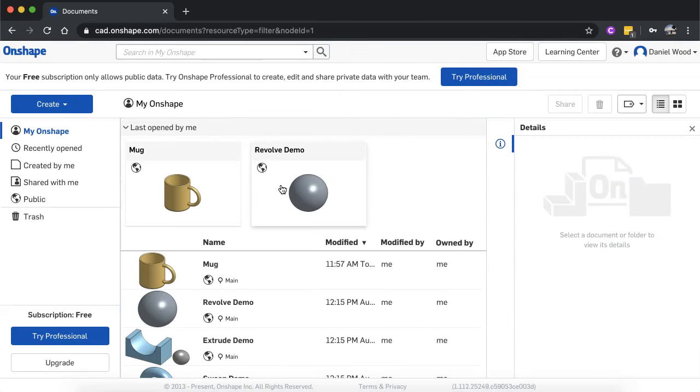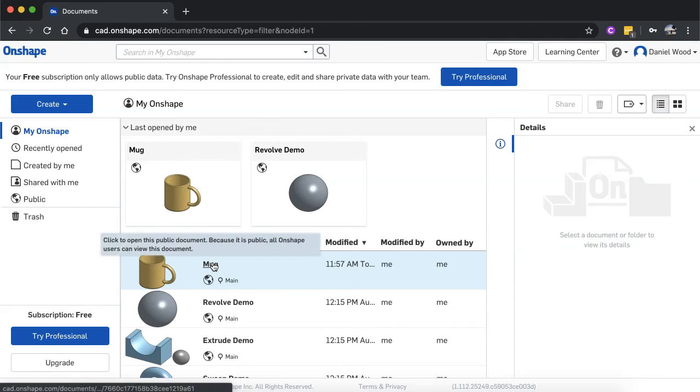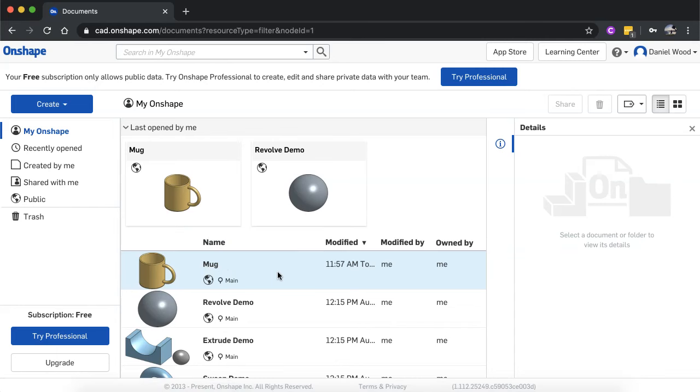Okay, so when you sign in, you'll be taken straight to the documents page, which is what you can see now. And the documents page shows all of the documents that you've created, which you can click on to then open them back up and continue working on them.